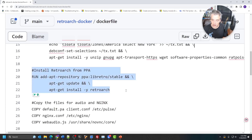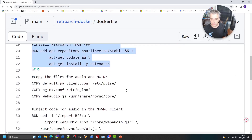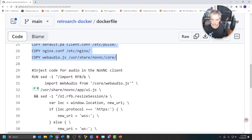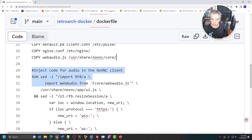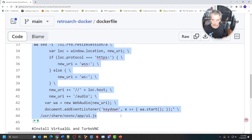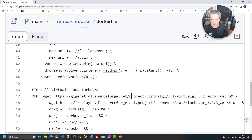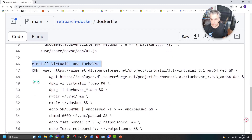Here is the PPA for installing RetroArch. Once that's installed, you can configure everything using some of the prebuilt config files in the repository. This basically copies up files for audio and NGINX. This part injects the code for the audio — it's modifying noVNC to have the audio components available. From there it installs OpenGL via VirtualGL and then TurboVNC, using some different .debs available on SourceForge.